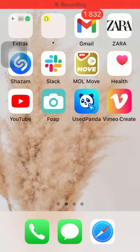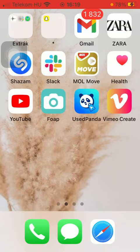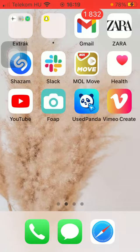Hello guys, in this video I am going to show you how to use a template on the Vimeo Create application. But first, don't forget to subscribe to my channel, because at 10,000 subscribers I am going to show you my whole YouTube revenue statistics and growth strategy on how to make money online.